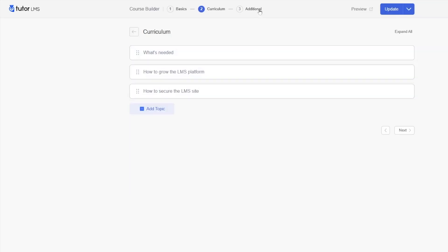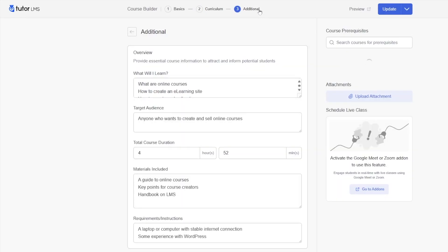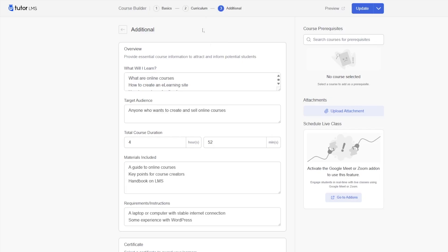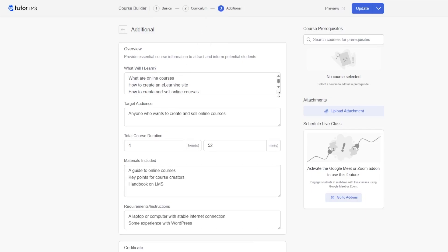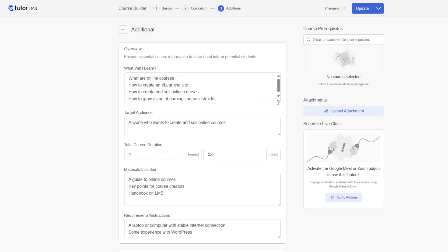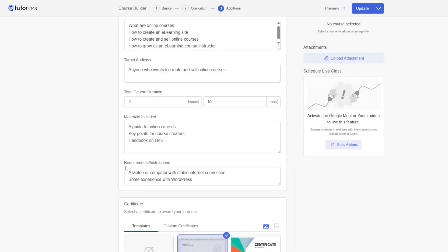In the additional tab, we can add additional information to our courses. For example, we can add what will the students learn. You can add target audience. You can add your total course duration in hours and minutes. You can write the materials that will be included in your course. You can add requirements.